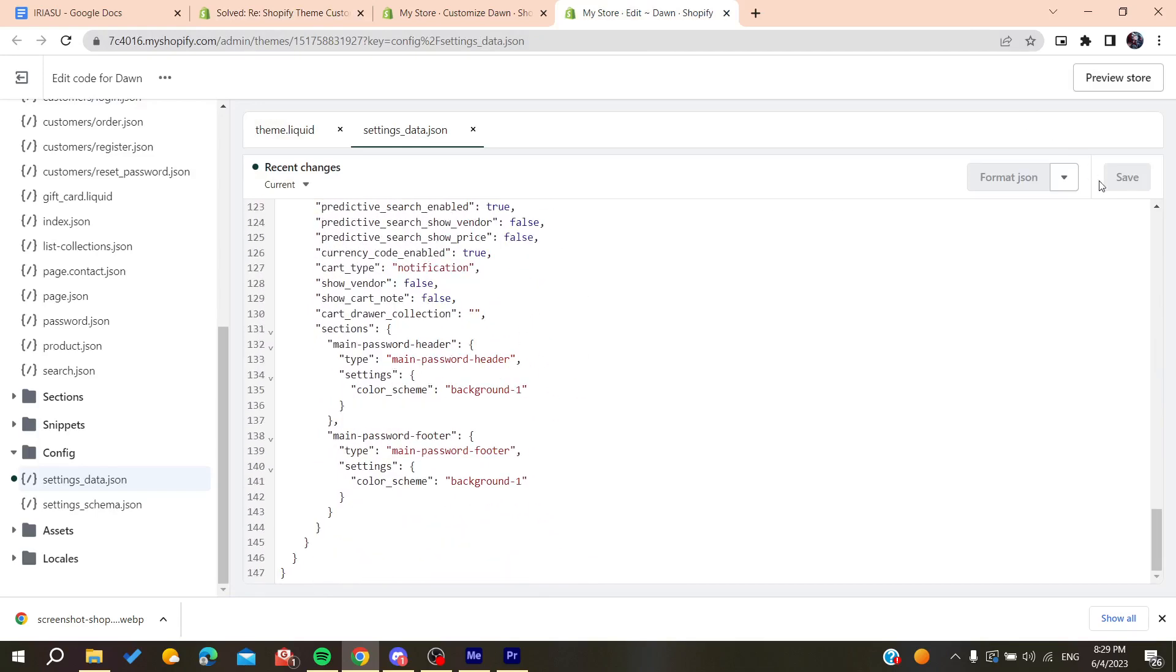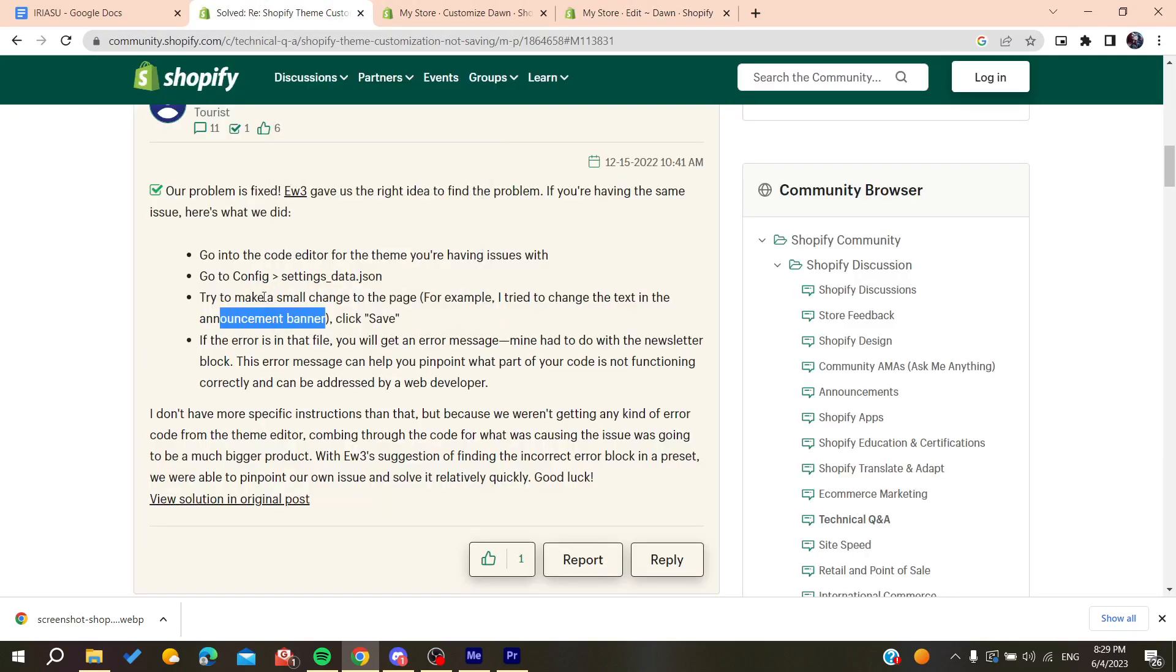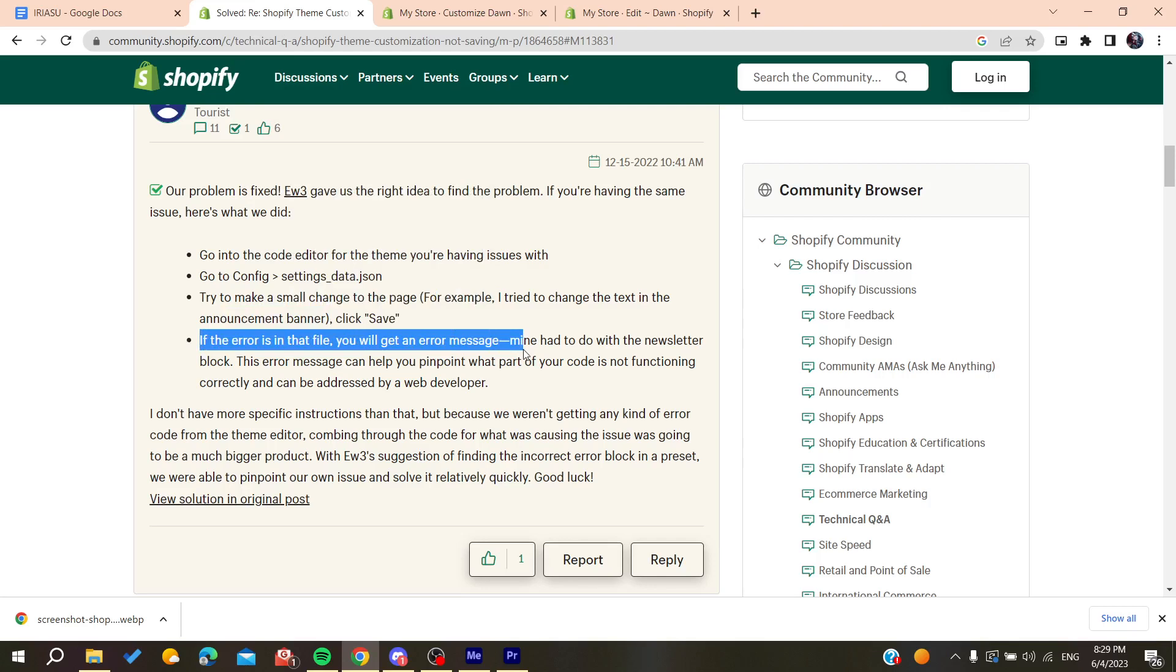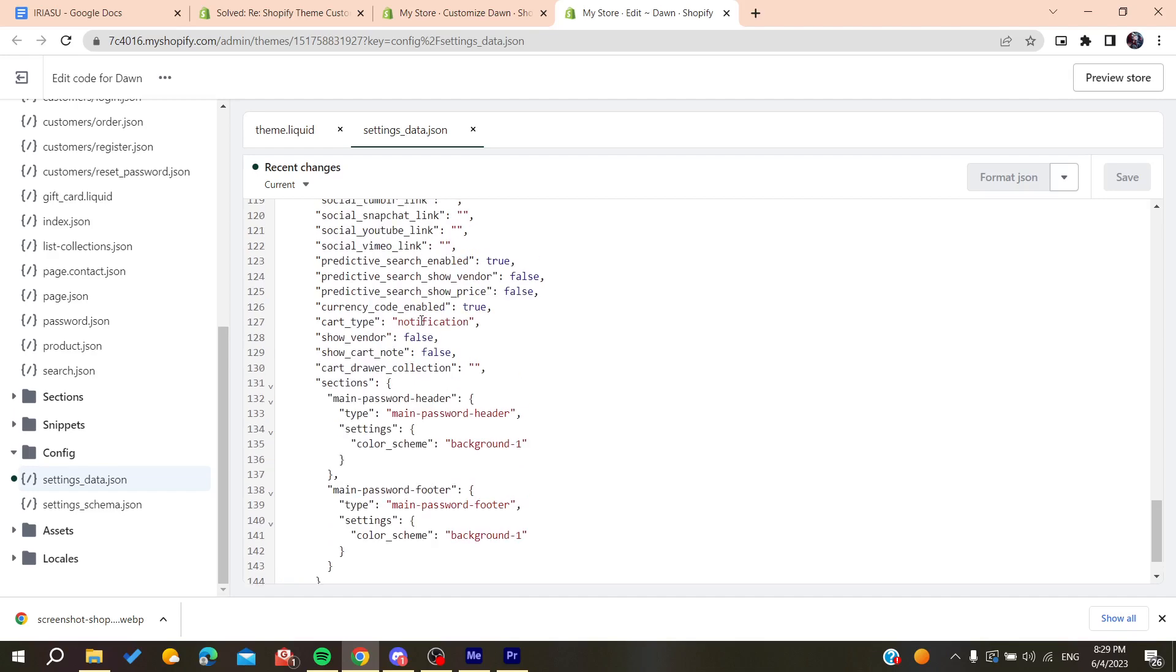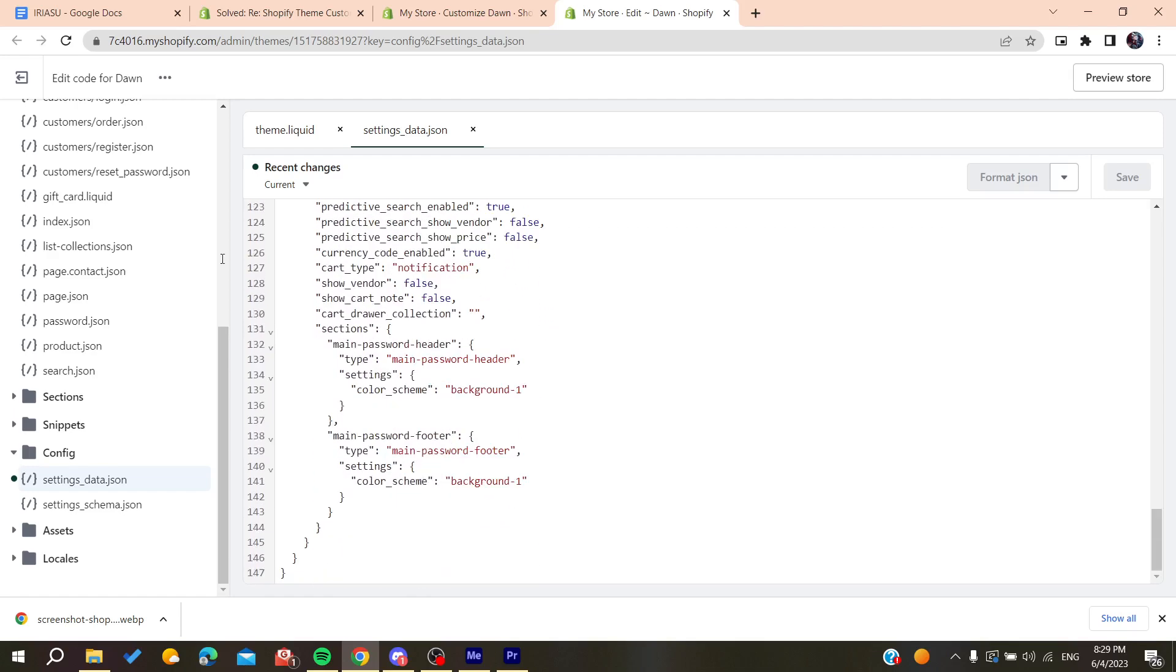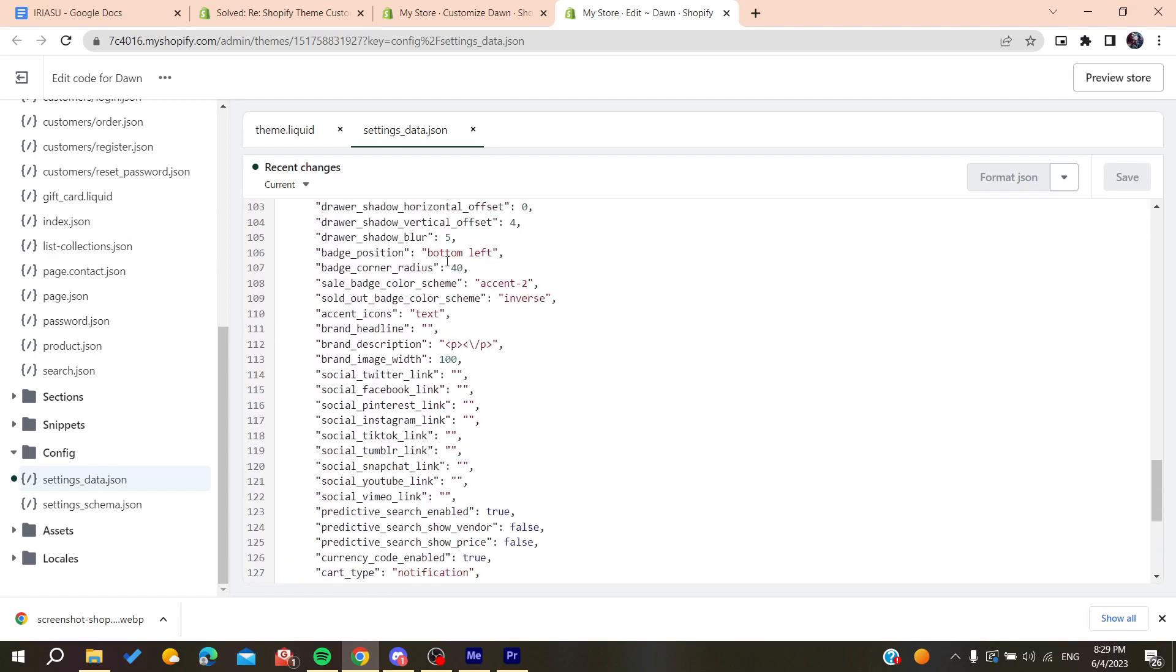After making changes, click save. Then you'll need to check if there's an error in the file. You'll probably have an error, and you'll need to identify the problem or see where it is.